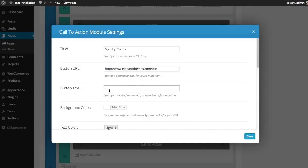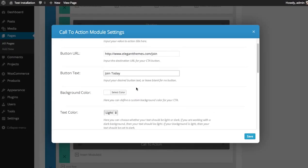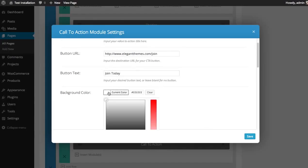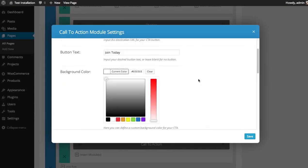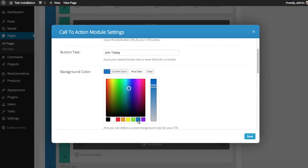Button text, whatever you want your button to say. I'll say join today. Background color—this will be the background color for the bounding box of the call to action. I'll give it a nice blue-green.